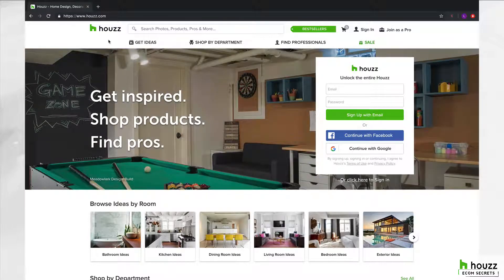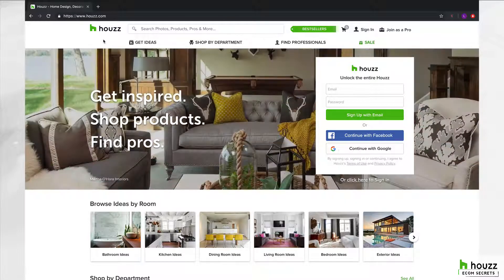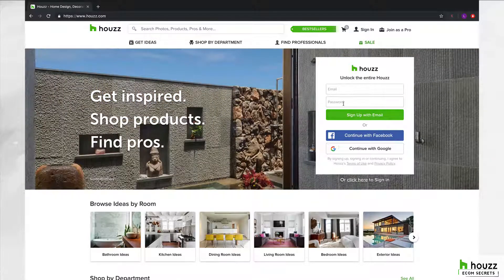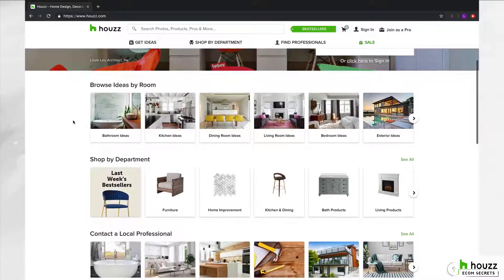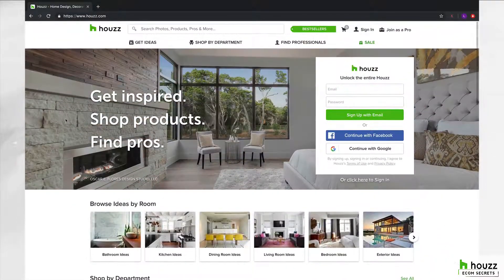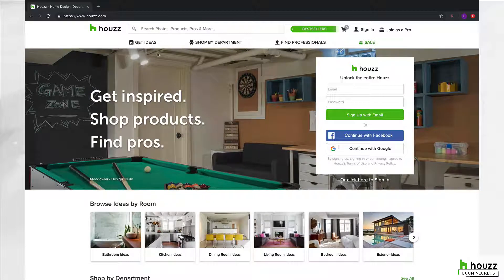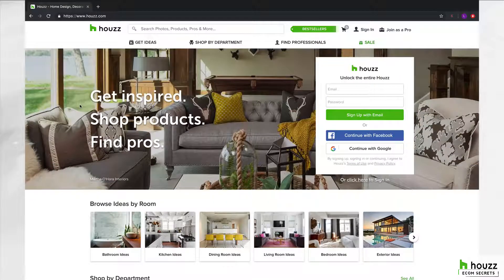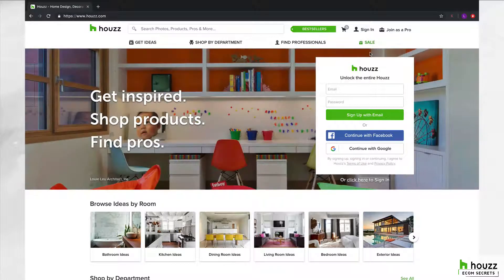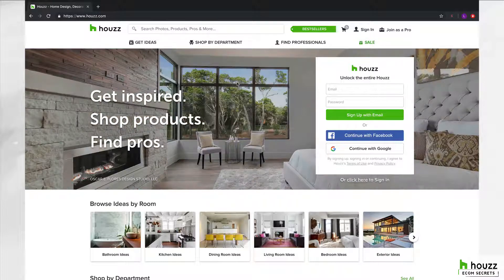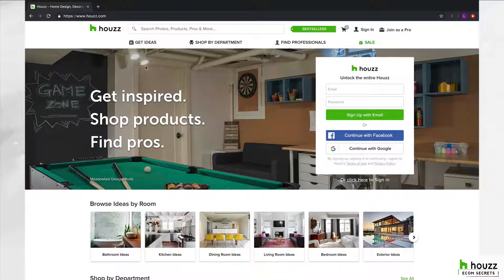So this is Houzz. When you come to houzz.com, it's got a header menu up top, it asks you to log in, and it's got a homepage where you can browse by room or shop by department. Starting at the top of the menu, there are three or four prominent header menus: Get Ideas, Shop by Department, Find Professionals, and a sale menu.